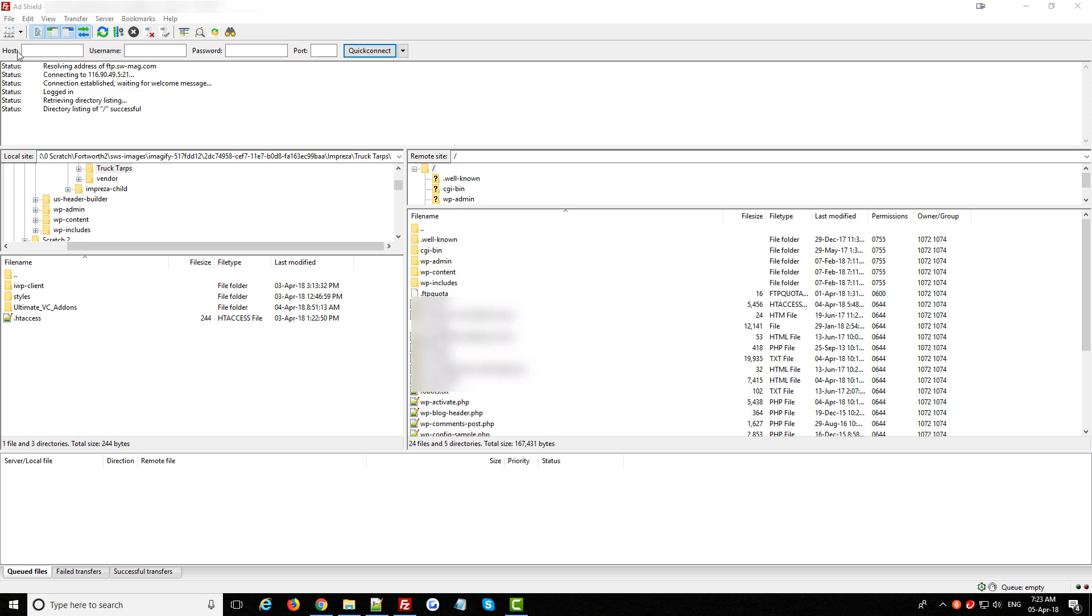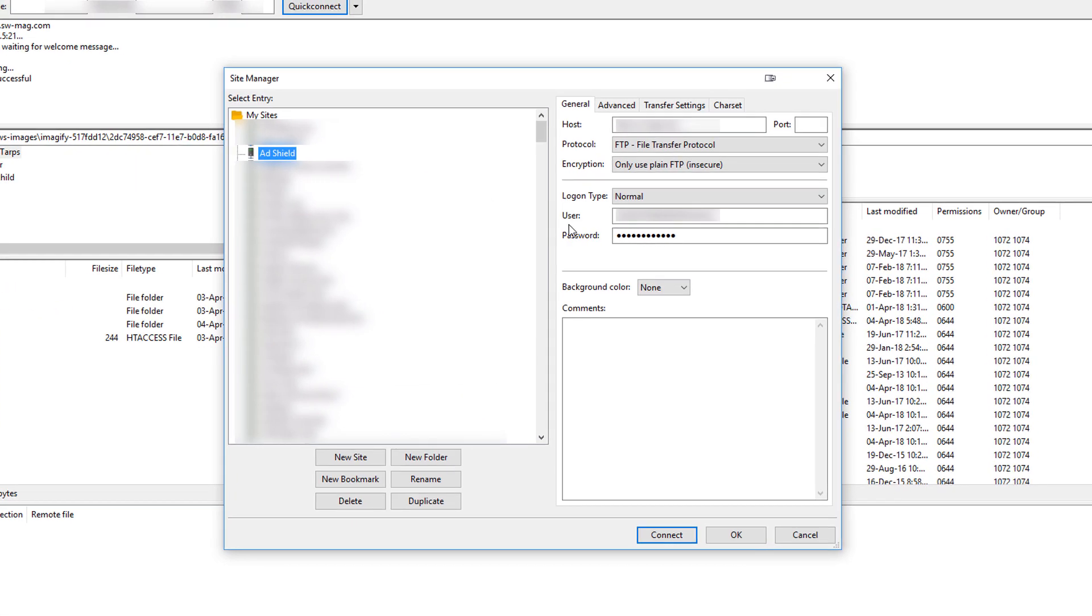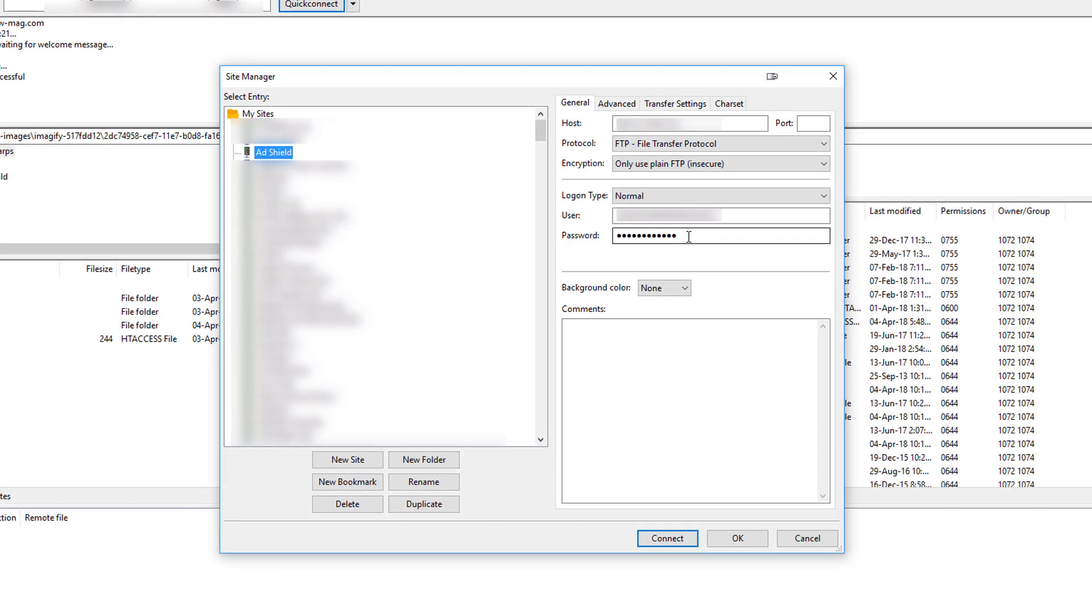So I'm just inside of FileZilla here and I'm going to click on the site manager icon up here and show you how to extract this site's FTP password which you can't reveal here in this window.